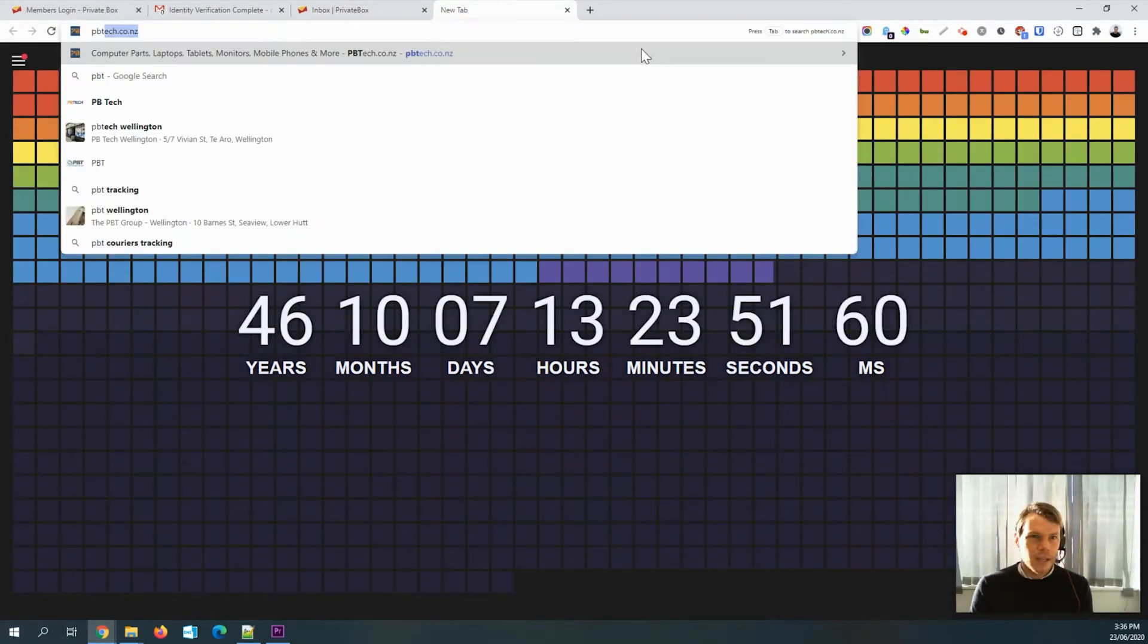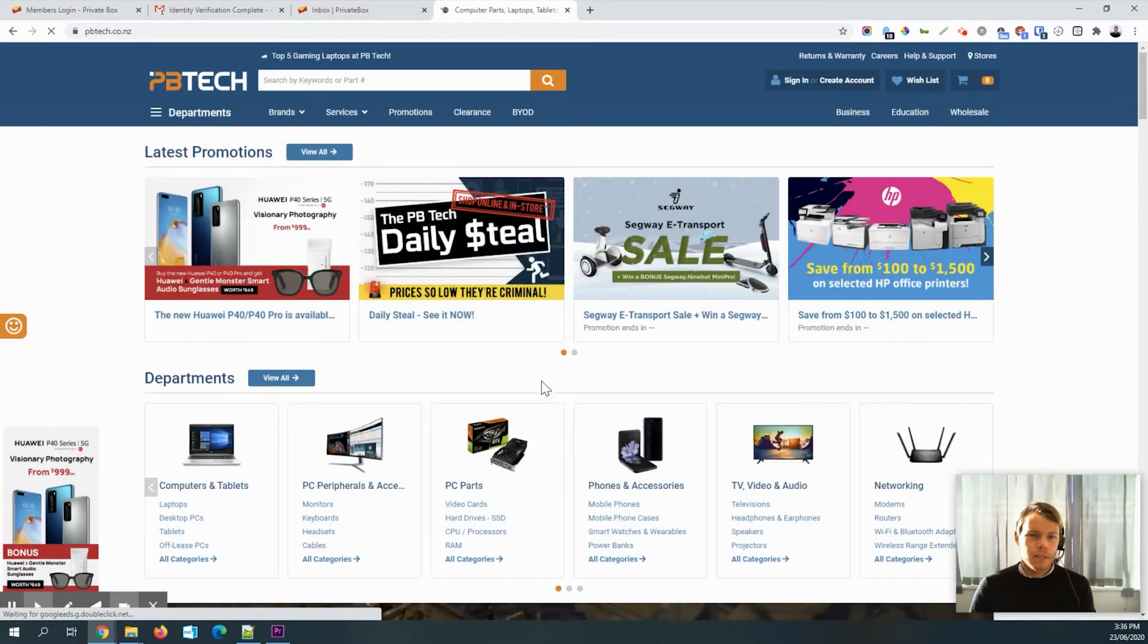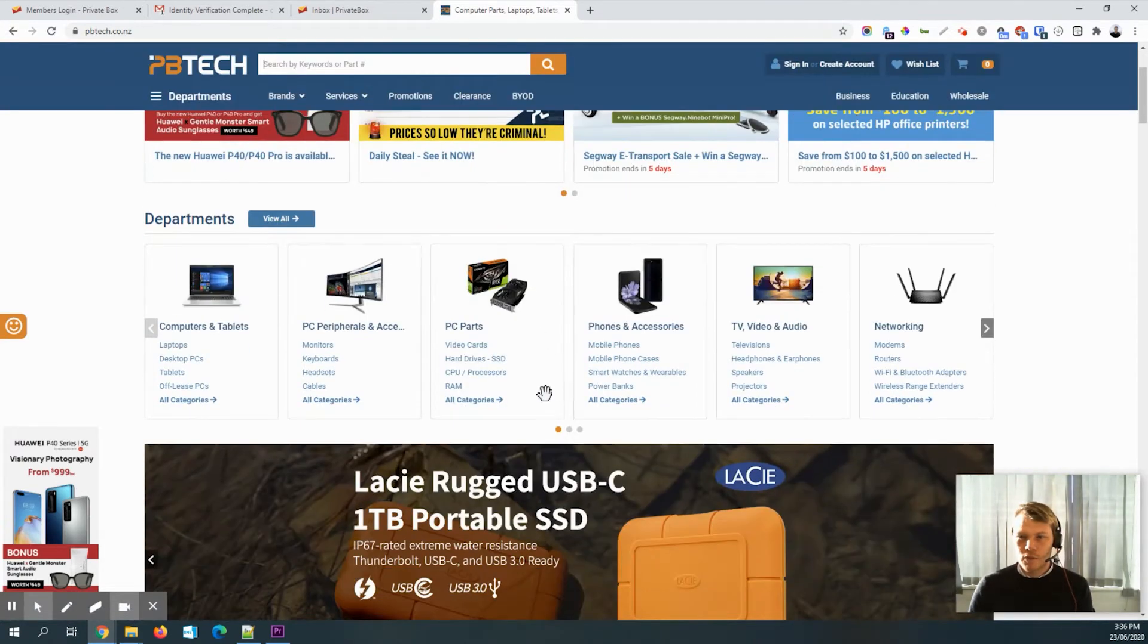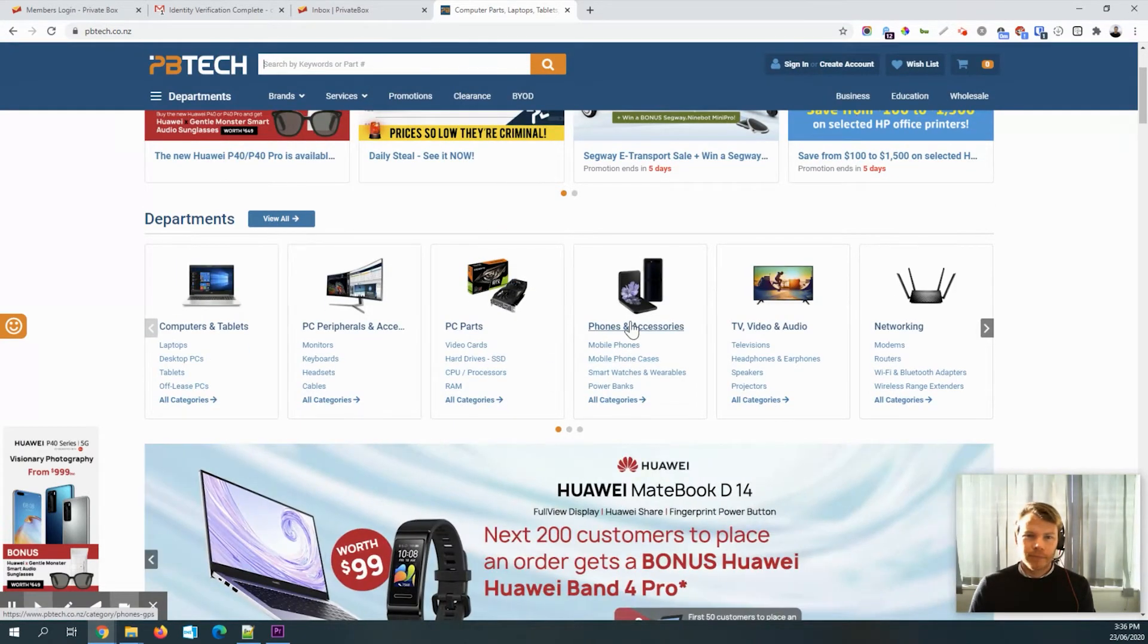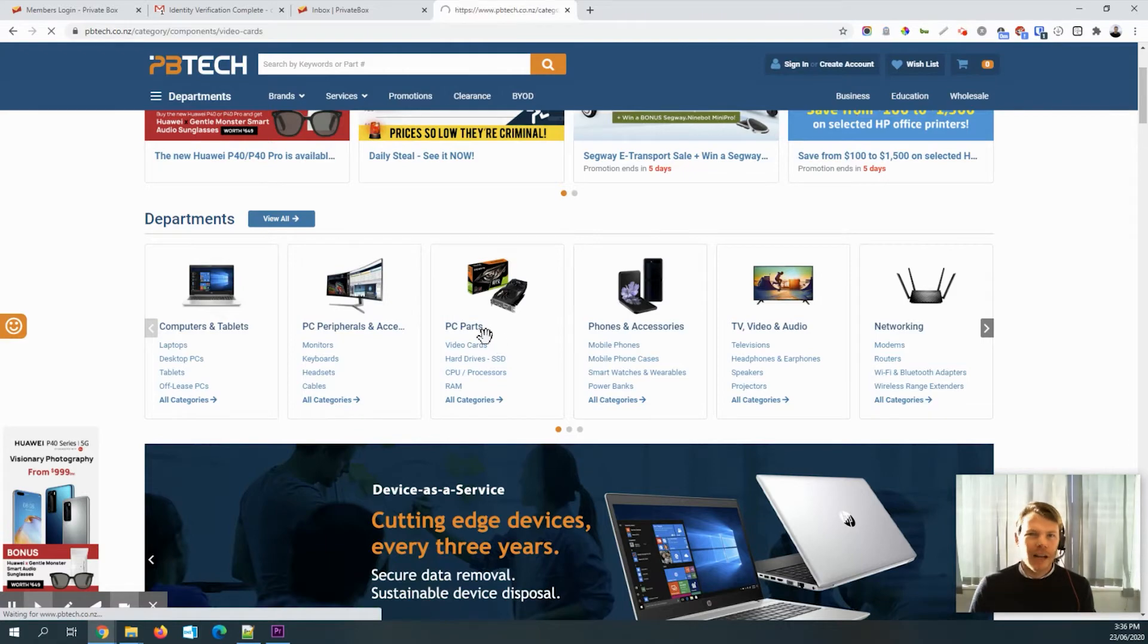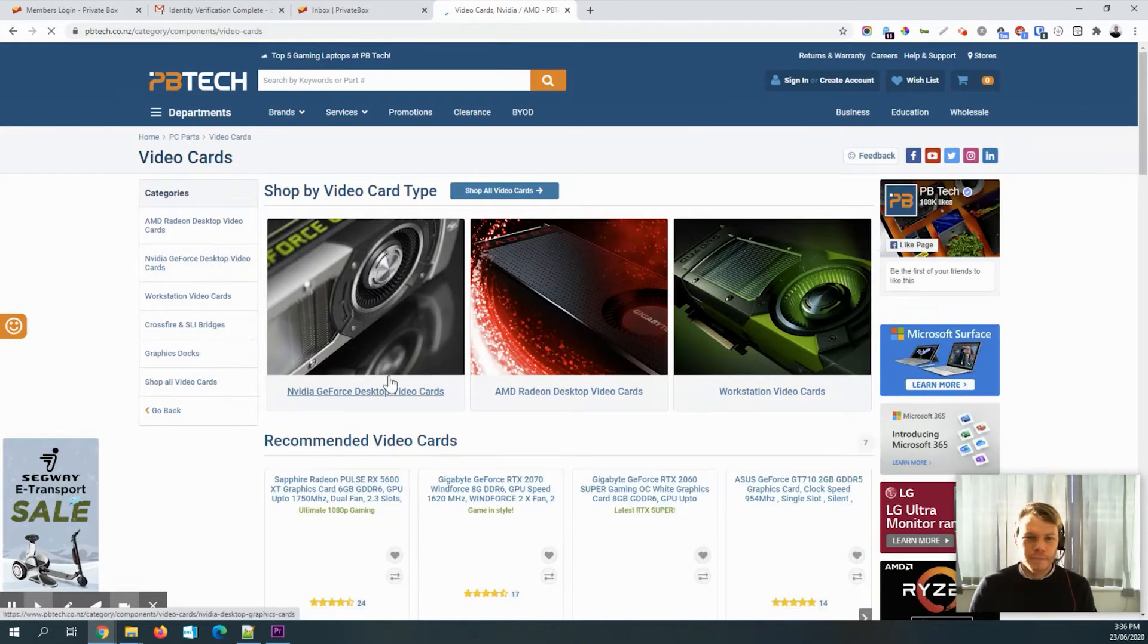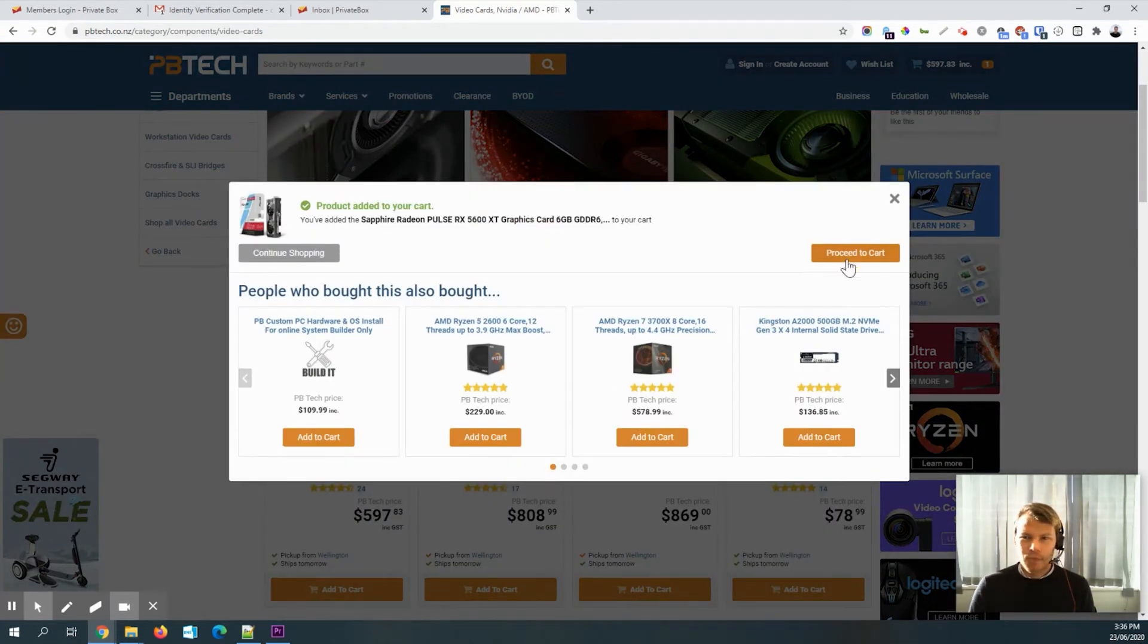So let's just go and grab some tech thing, for example. I don't know. What's something small? Maybe just like a video card. I don't know what you want to buy. But let's buy this. Proceed.